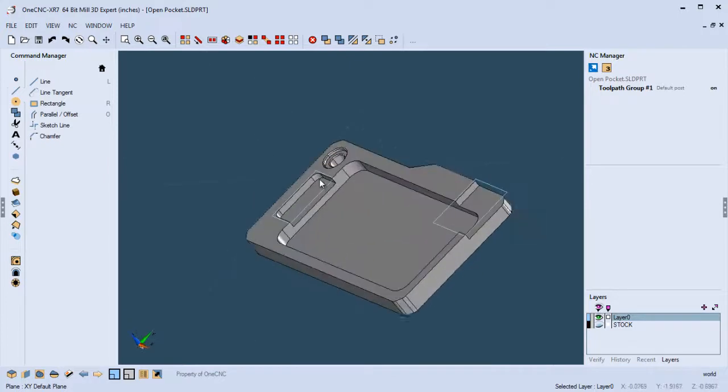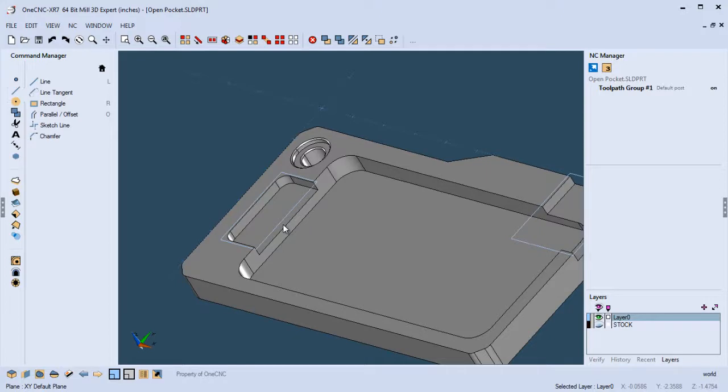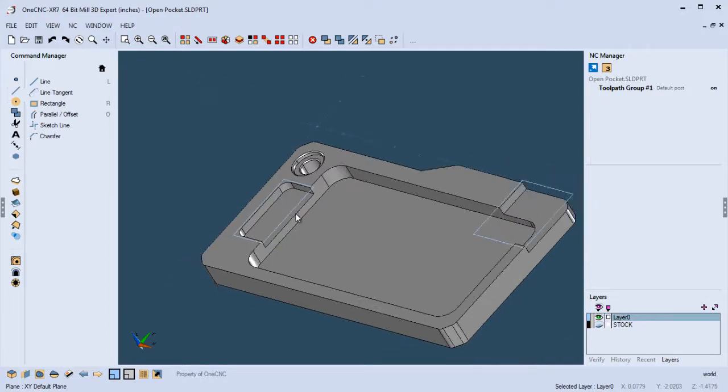We don't have to go in and select the floor of the pocket, select the edges of the pocket, determine which edges are open, and so on and so forth. All we need to do is just create a boundary around it. Very straightforward and easy.